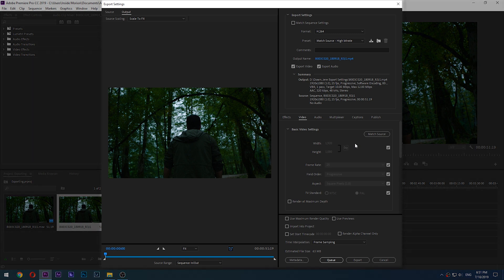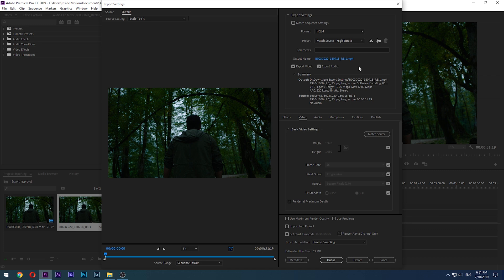Here you can see the export panel with all of its goodies. It may look a bit overwhelming at first, but when you get to know what is what, it is actually really easy to work with.